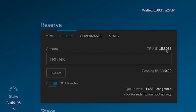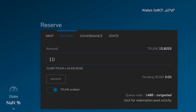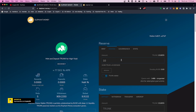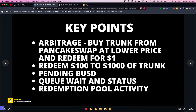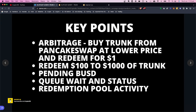You'll see the amount field and how much trunk you have available to redeem, along with the trunk enable-to-redeem button. Type in how much you want to redeem — in this example, let's say ten dollars. You can see ten dollars worth of trunk equals ten dollars worth of BUSD, so we're getting that dollar-for-dollar redemption.